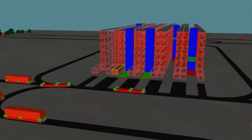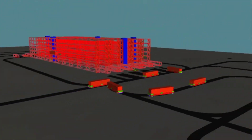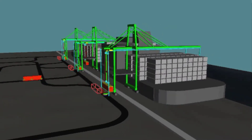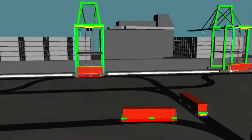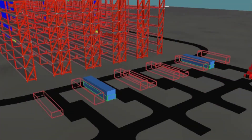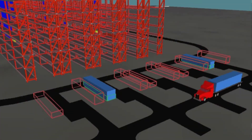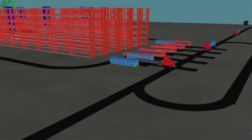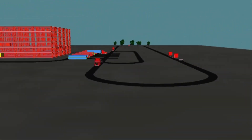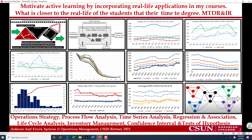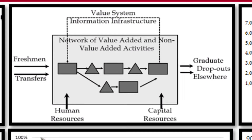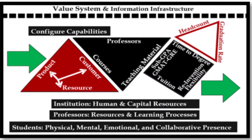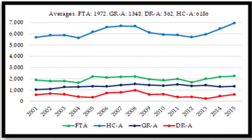What real-life application is closer to the real life of students than time to degree? I have replaced many problems in my courses with problems built on the Matador success and institutional research data. I have incorporated these data in teaching concepts such as process flow analysis, strategic planning, and time series analysis.